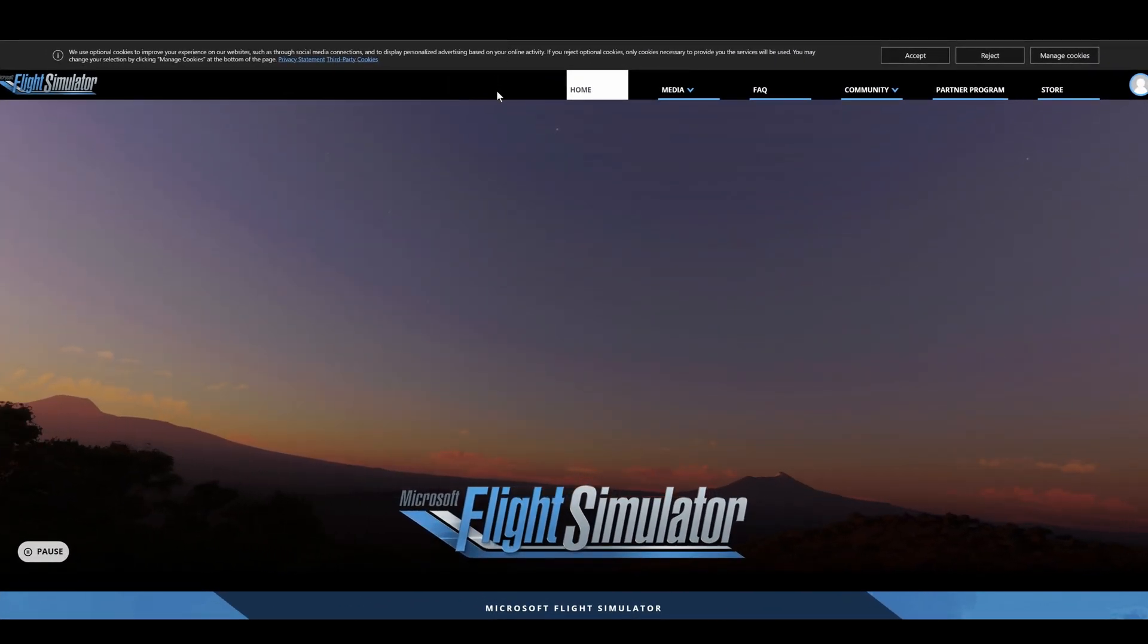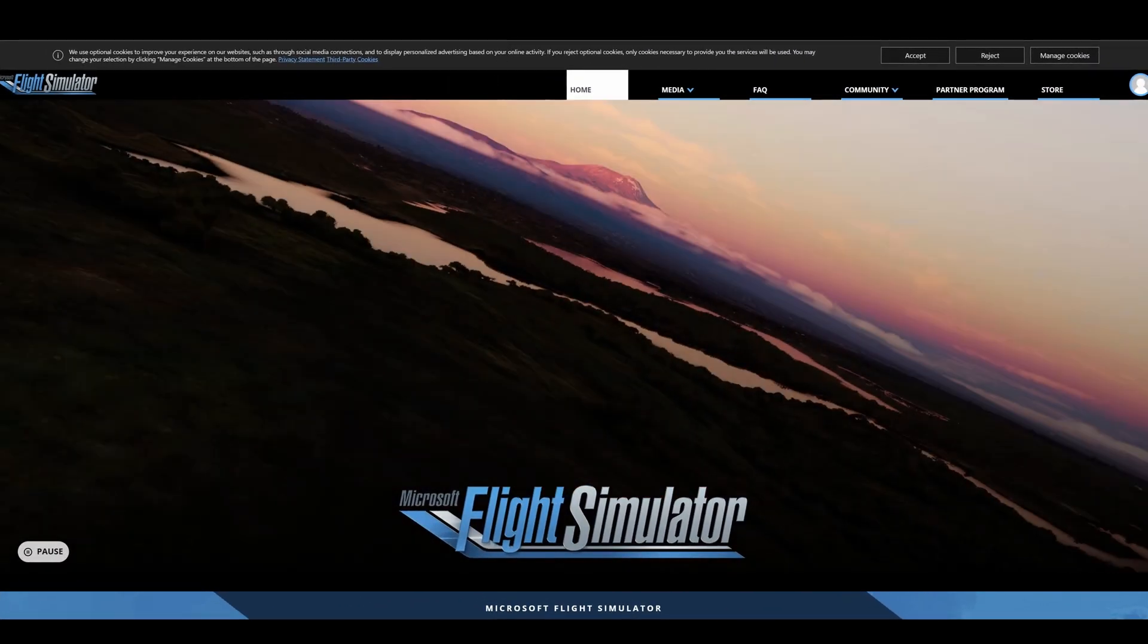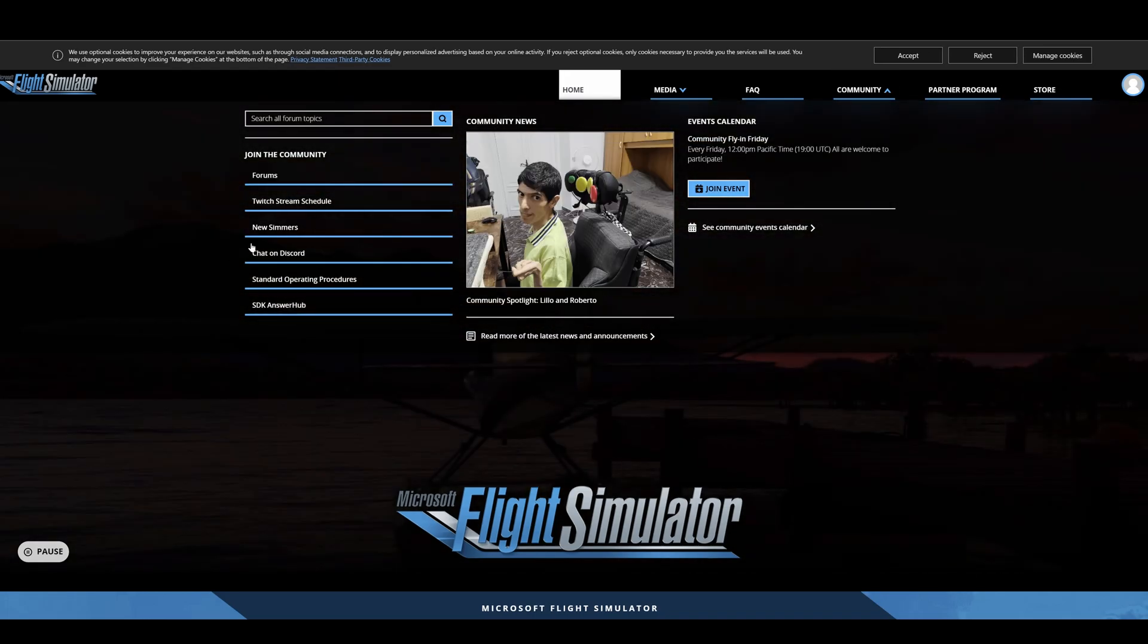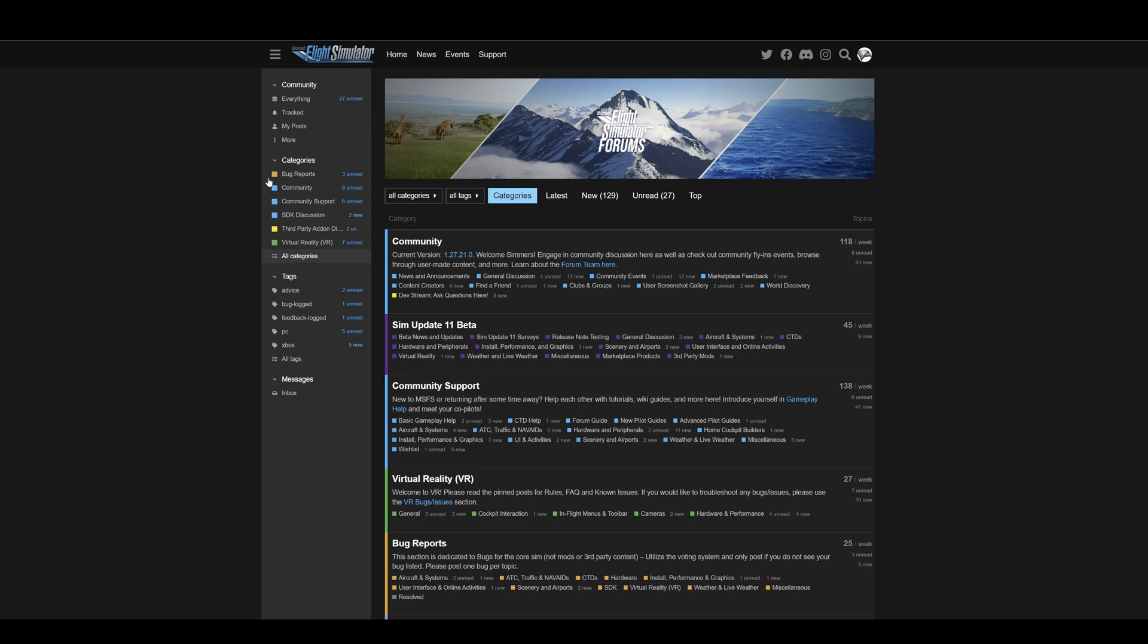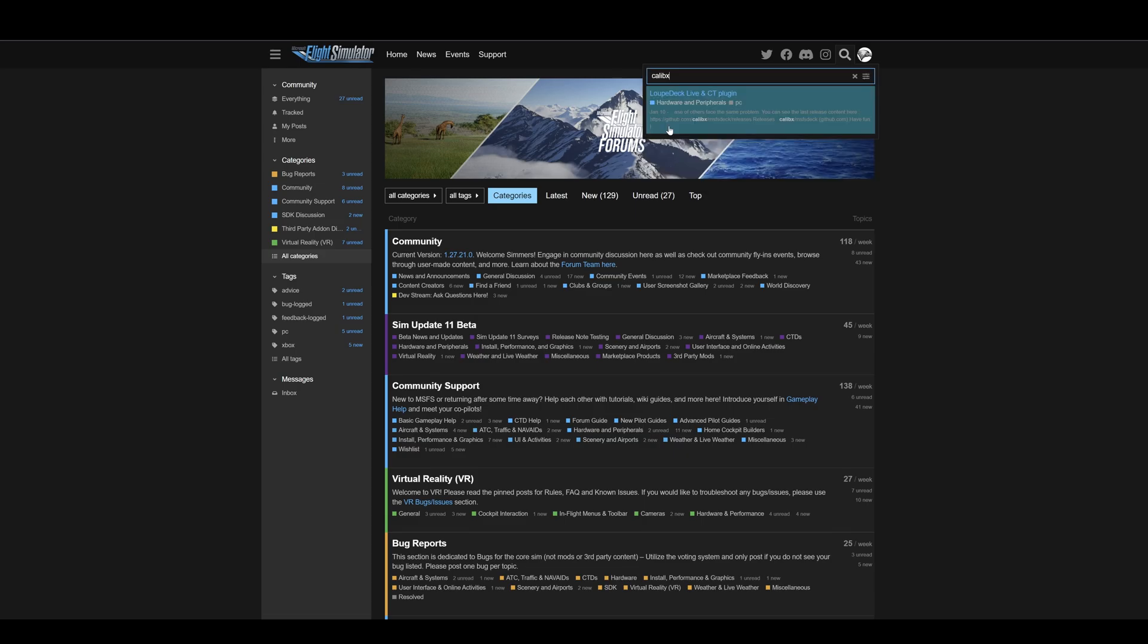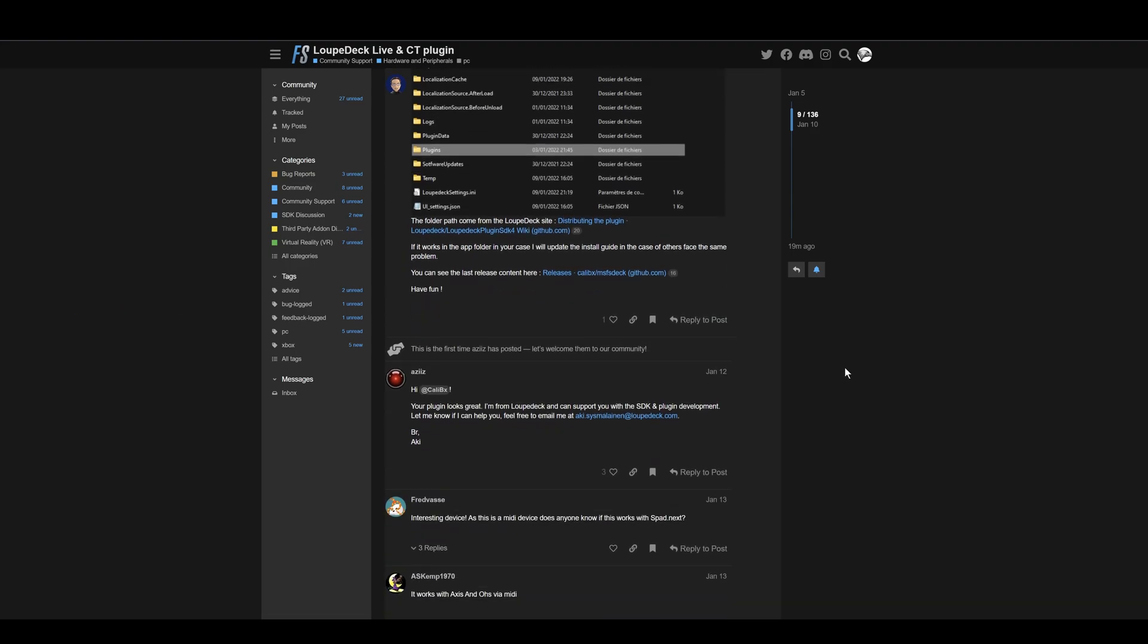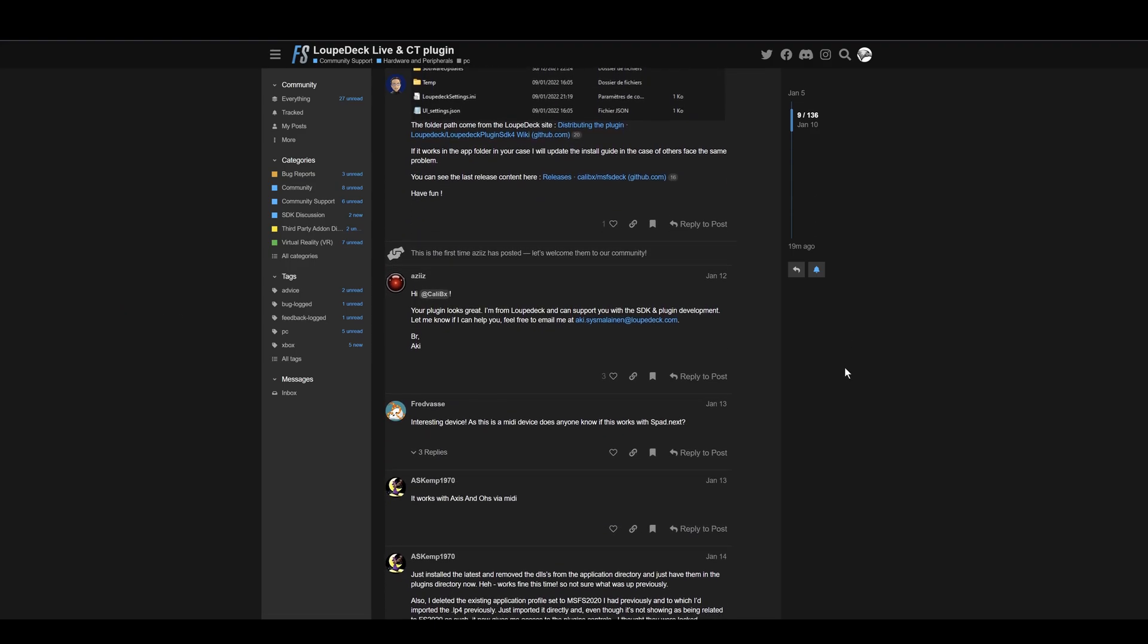By your favorite browser, go to flightsimulator.com, link in the notes below. Under the Community tab, click on Forums, and then select the spyglass from the top to search and type in the developer's name, Calibex. Click on the link that appears, and this is the thread created by the developer on the LoopDeck Live for the Microsoft Flight Simulator default profile.